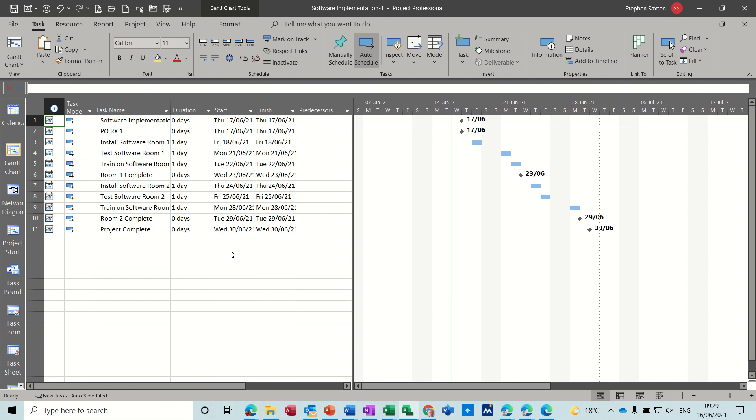So that's basically all I want to talk about in this little session: how to get data from Excel into Project using the map feature and how to get a graph from Excel into Project using paste special and paste link. So hopefully that was of use for you and I'll see you on the next one. Thank you for your time.